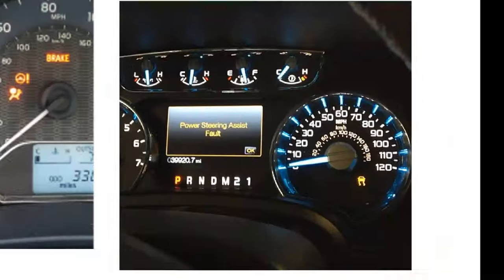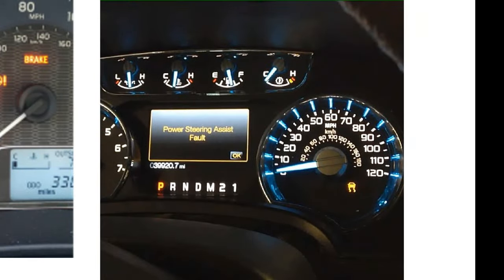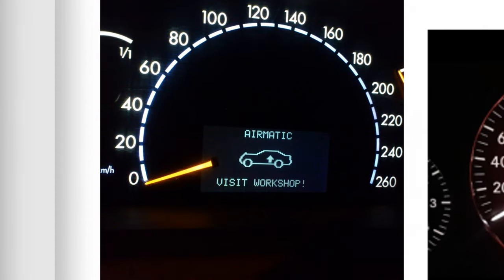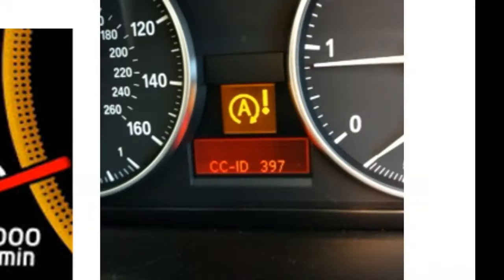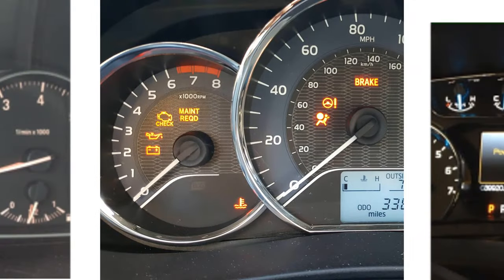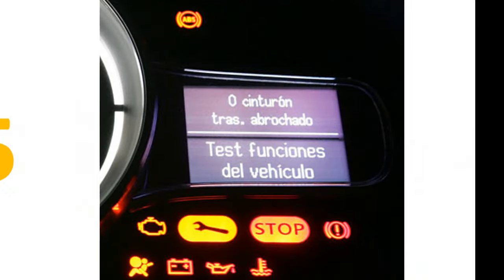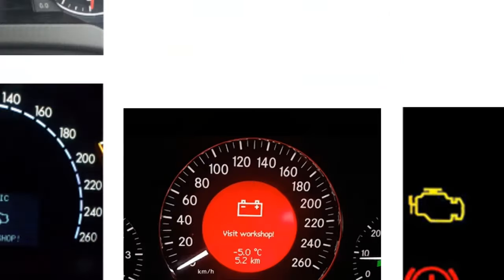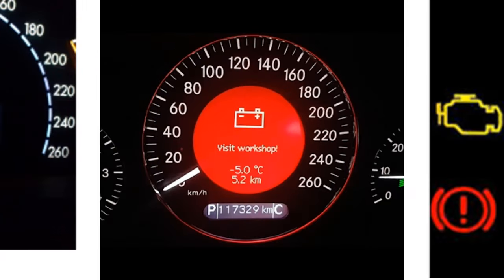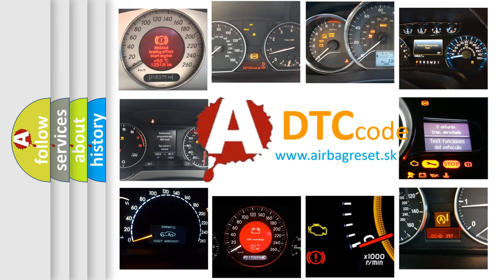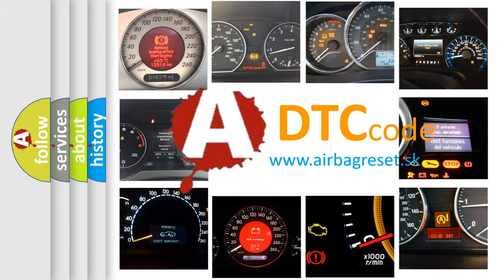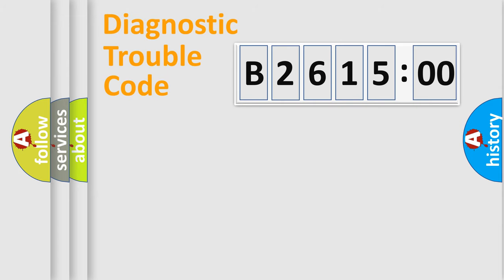Welcome to this video. Are you interested in why your vehicle diagnosis displays B261500? How is the error code interpreted by the vehicle? What does B261500 mean, or how to correct this fault? Today we will find answers to these questions together.